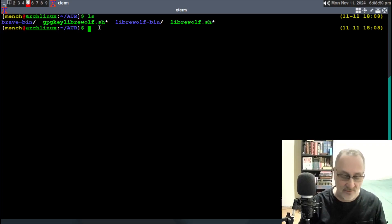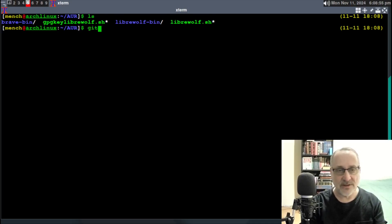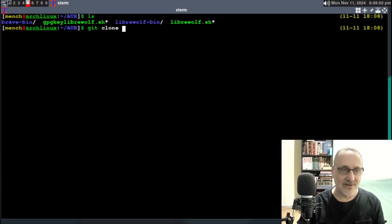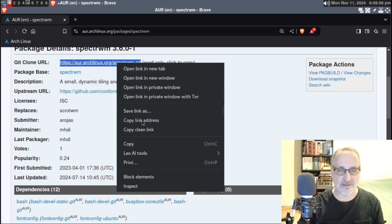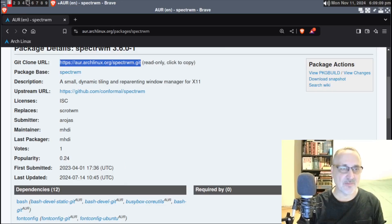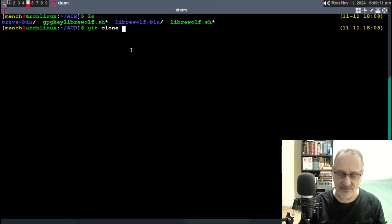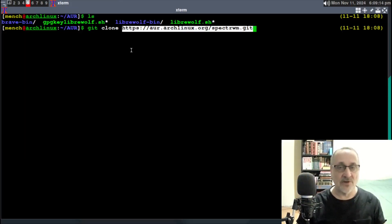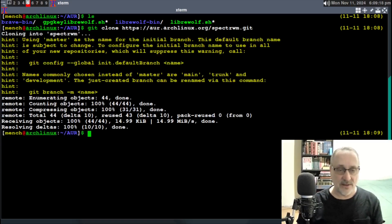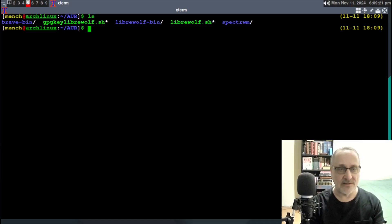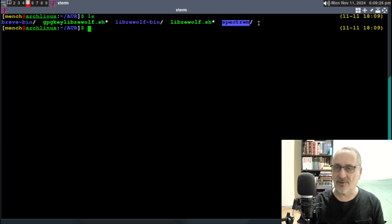Now that I'm in my AUR folder, I'm going to type in git clone, leave a space, and then insert that URL. I had to go back and copy it again. So I'm going to do git clone and insert it. Now I'm going to clear the screen and ls it. You can see we have a folder called SpectrWM.